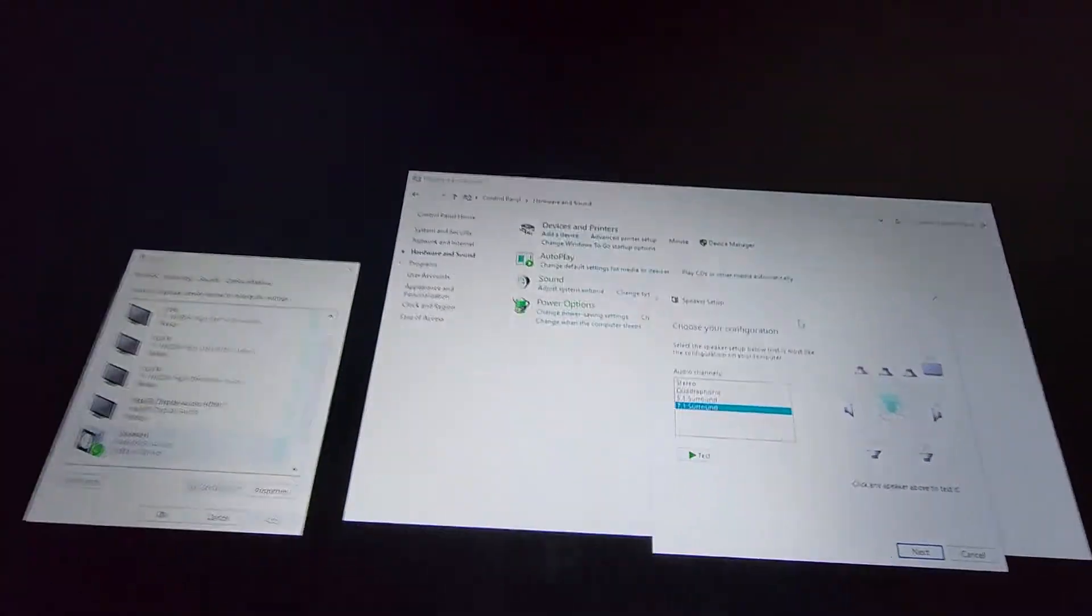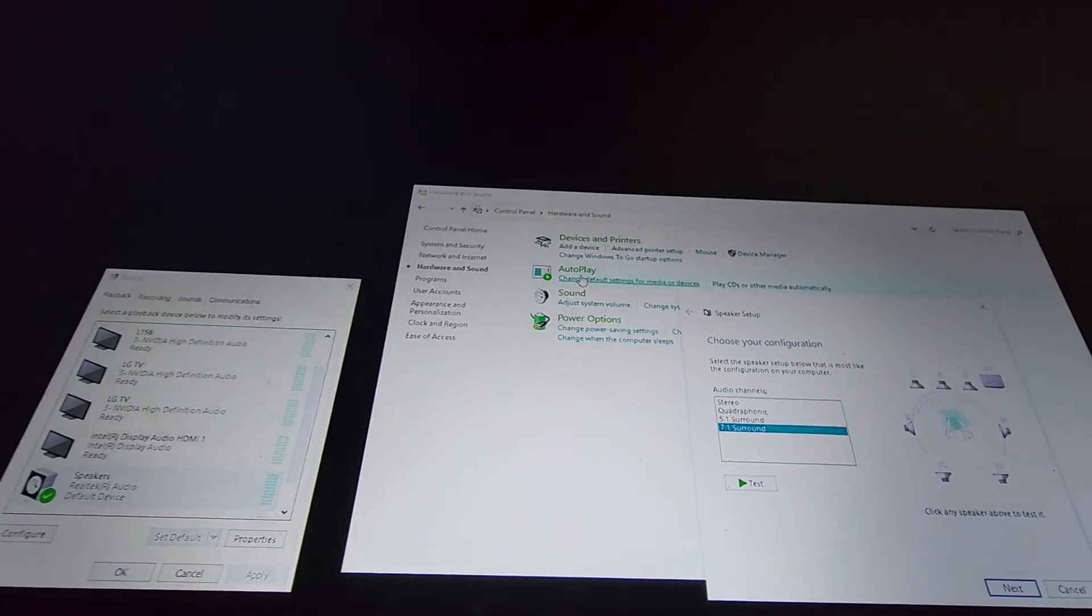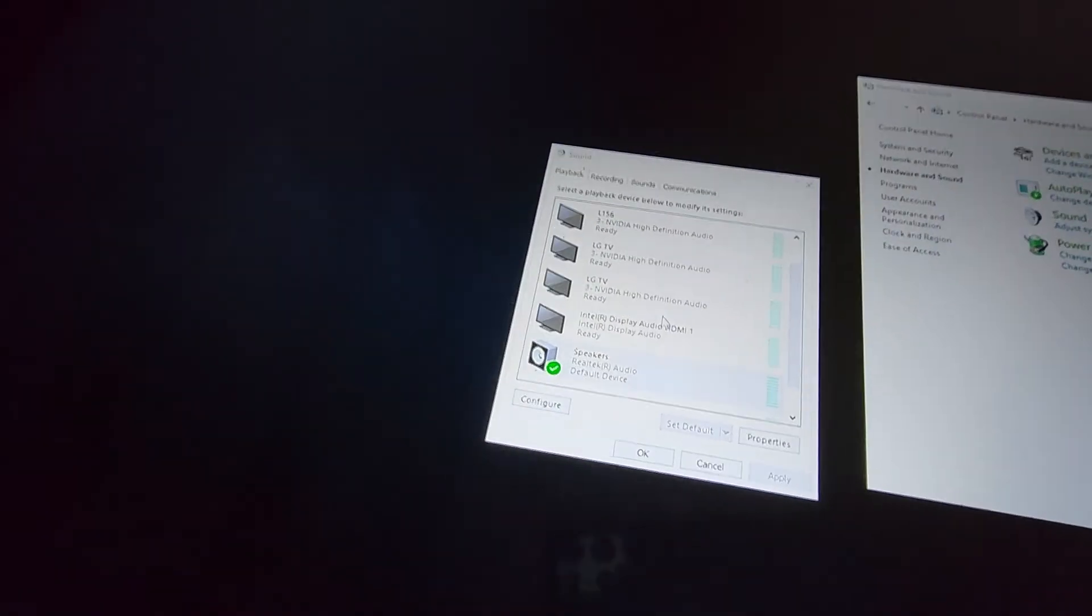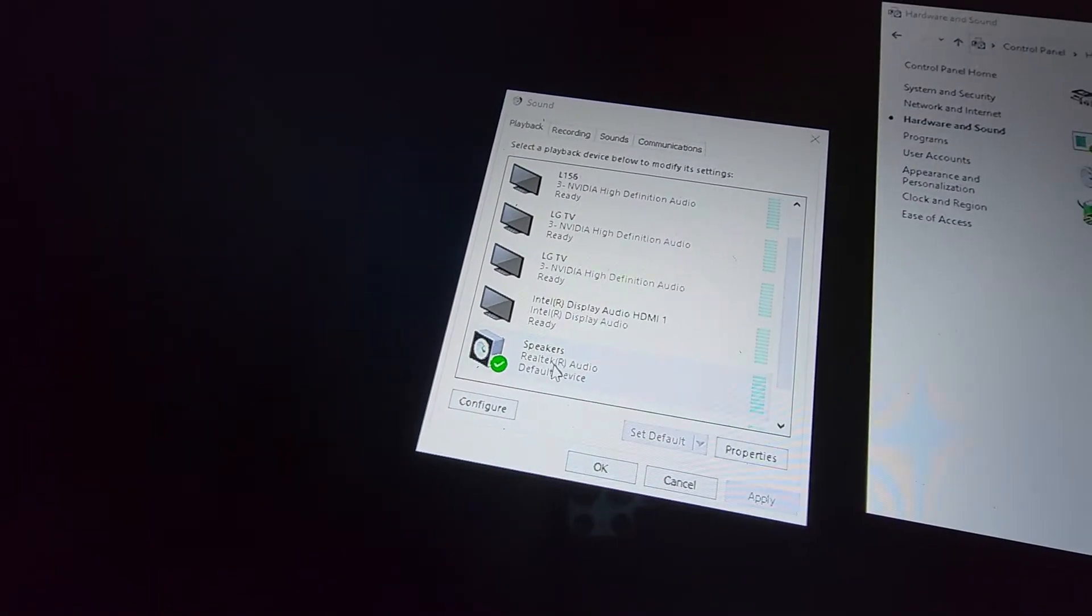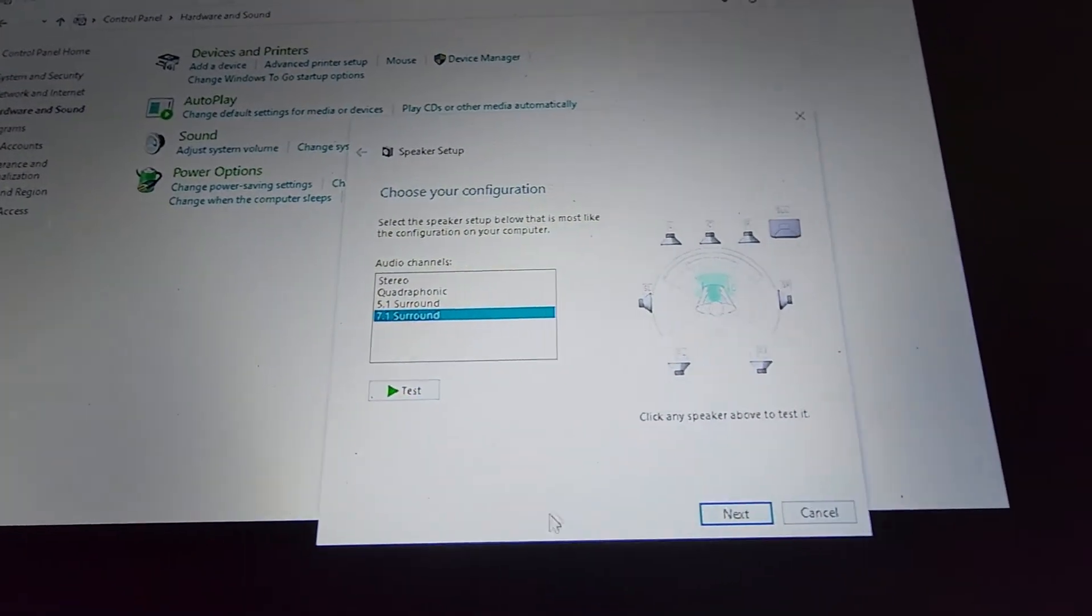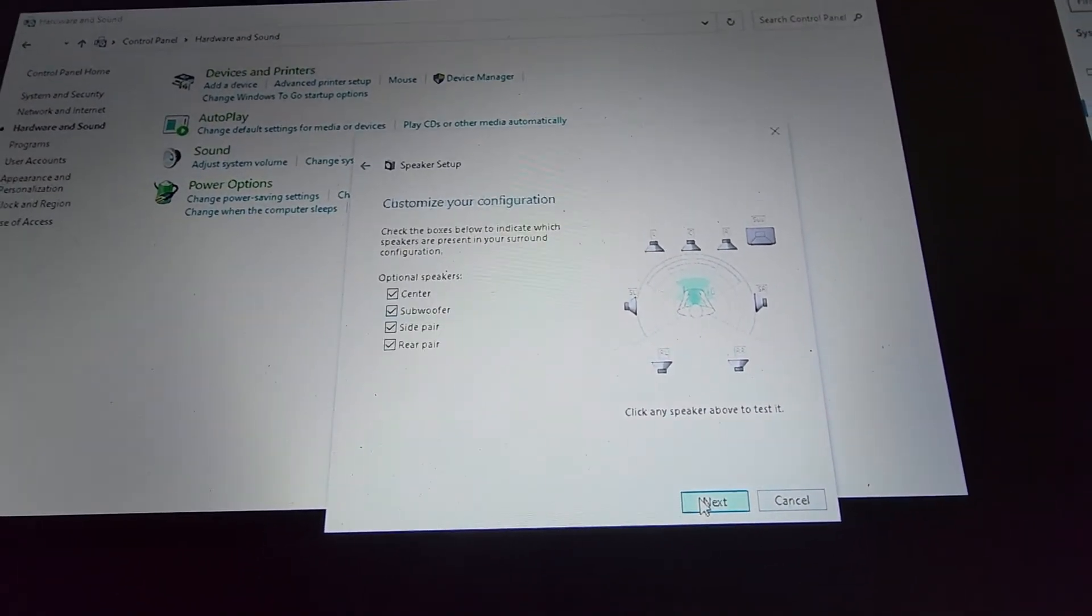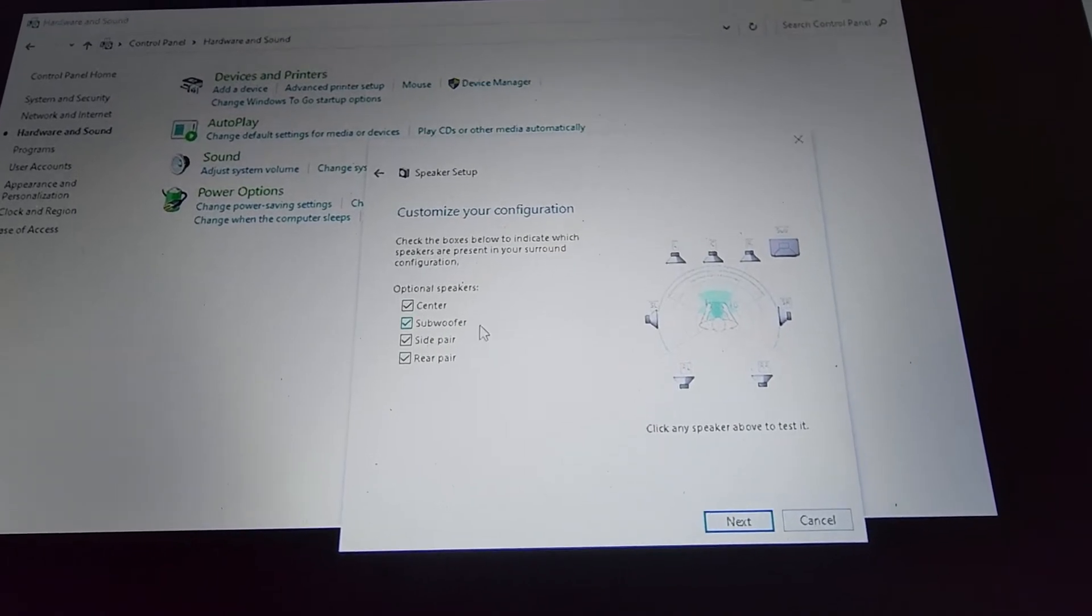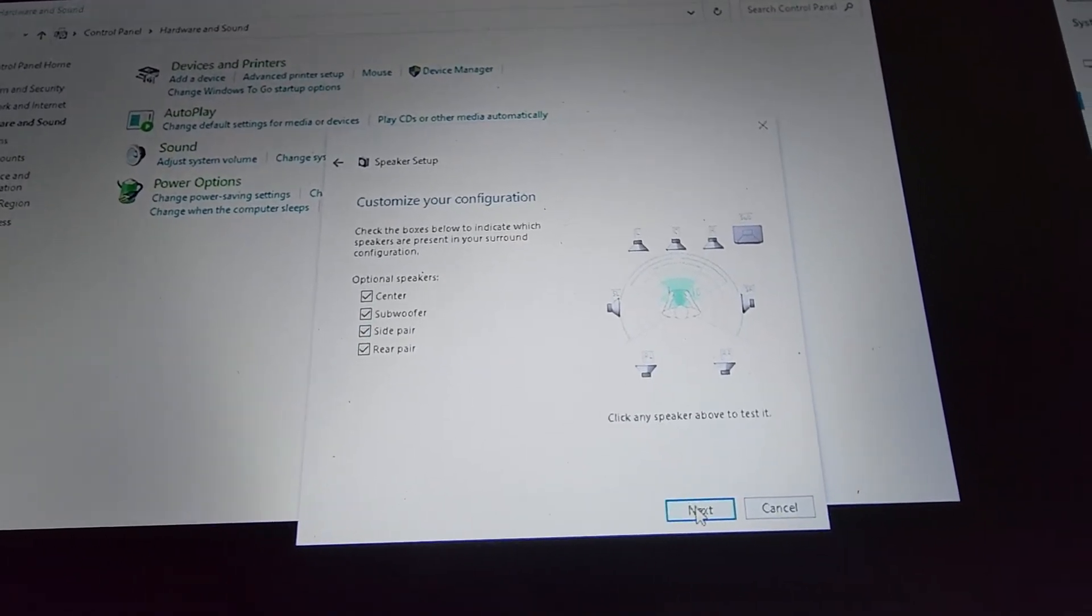So, yeah, go to the old school control panel, hardware and sound. Go to sound. Pull up the devices. Find your standard speakers. Hit configure. And then you can test your speakers. And then you can go ahead and make sure that it's set up how you want it set up.